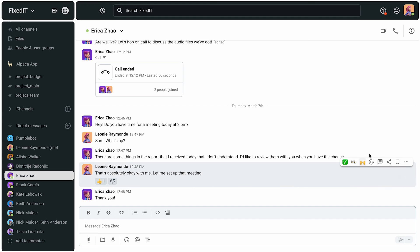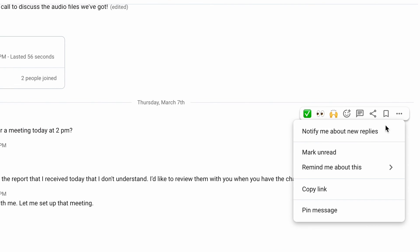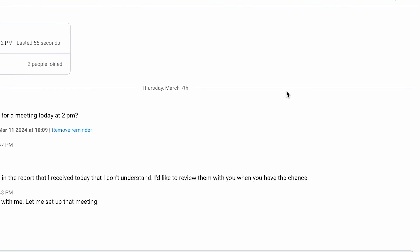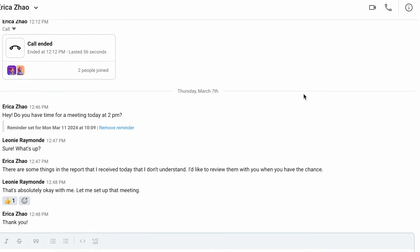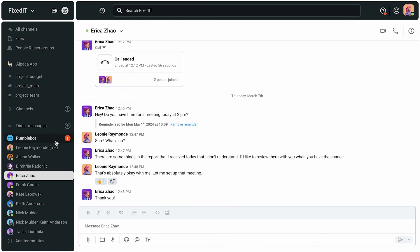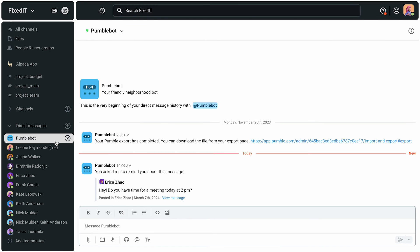Since she has a lot to do, Leonie usually uses the reminder feature just so she doesn't forget about anything important. Once she puts a reminder on a message for an important meeting, when the time comes, she'll be notified by PumbleBot about that. And she's never been late for a meeting.